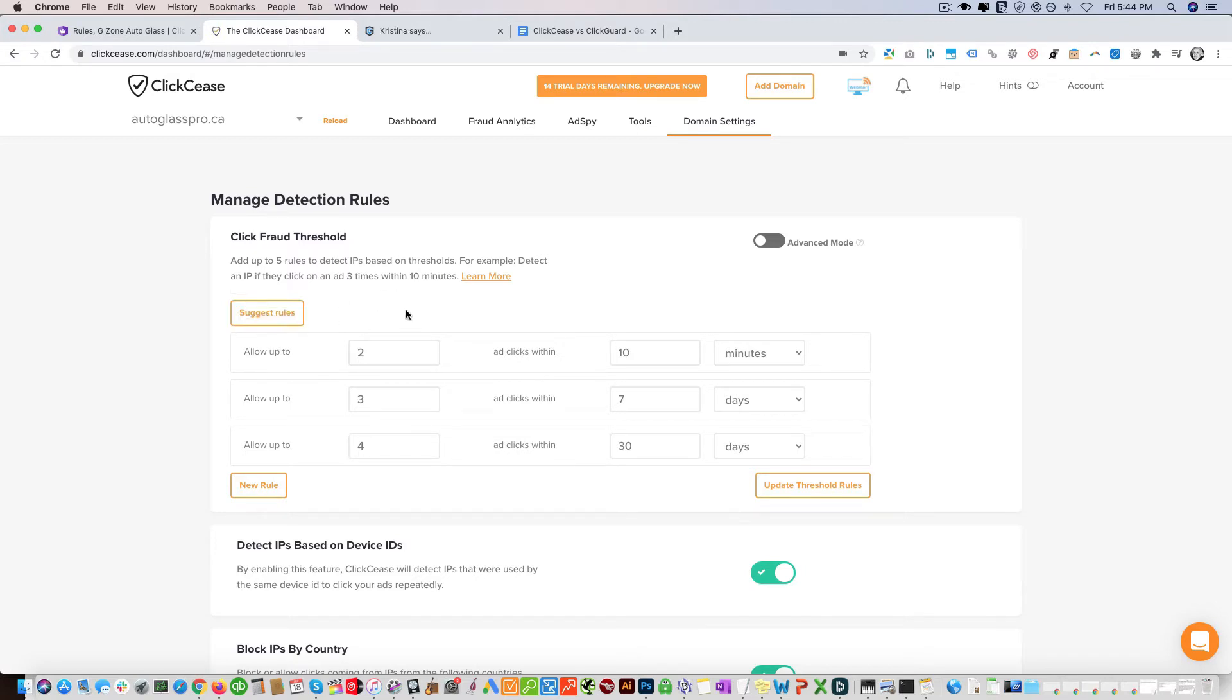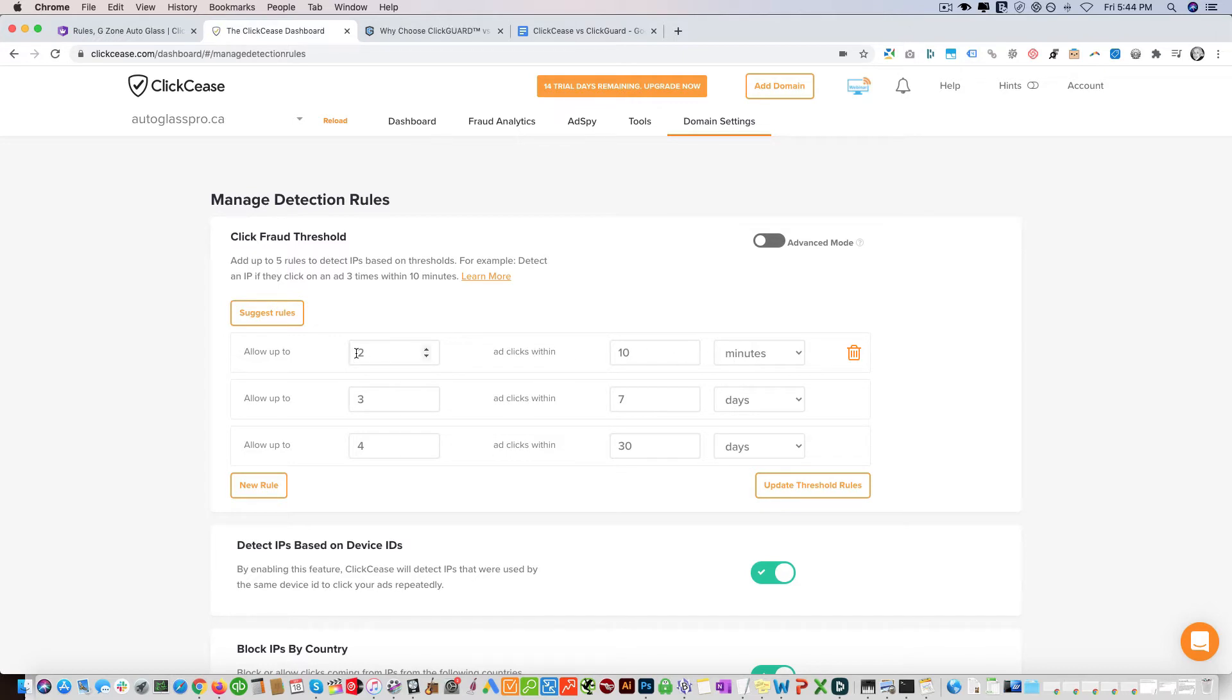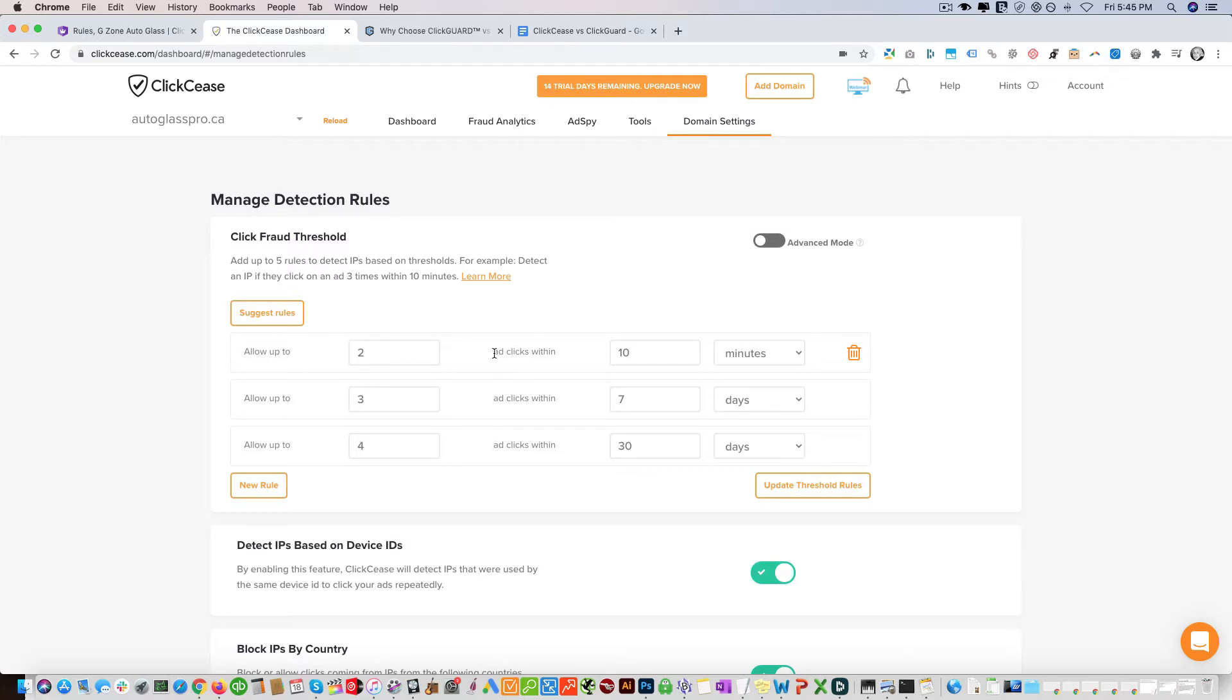You can see the rules we have set up right here. It says allow up to two ad clicks within ten minutes. That's what it's going to show to different IPs. If you get more than two clicks within ten minutes, it'll block off that IP and prevent them from seeing your ad. You can set how long you want to block off these IPs - one day or thirty days.